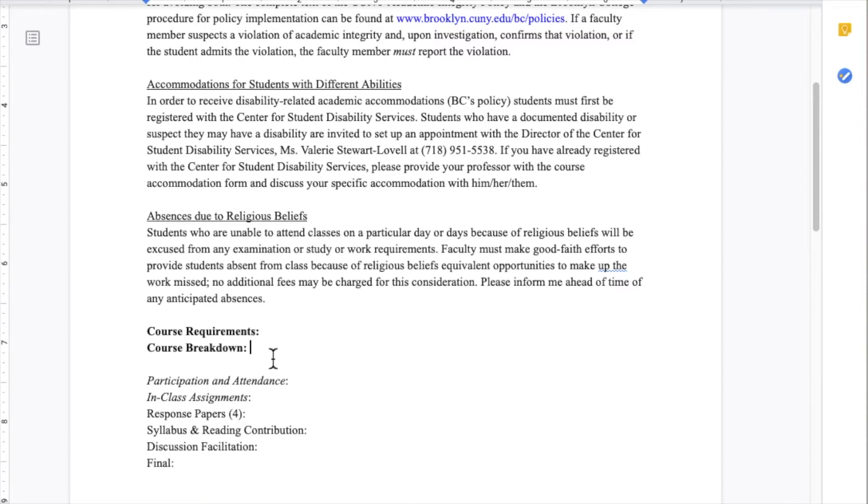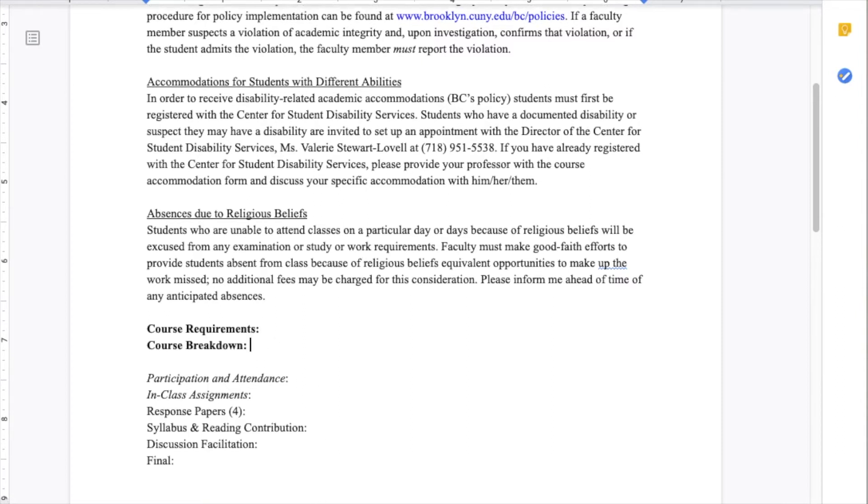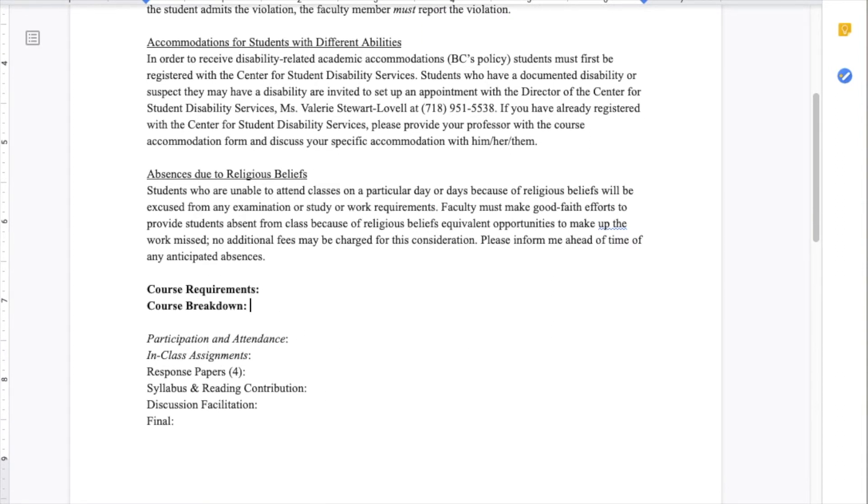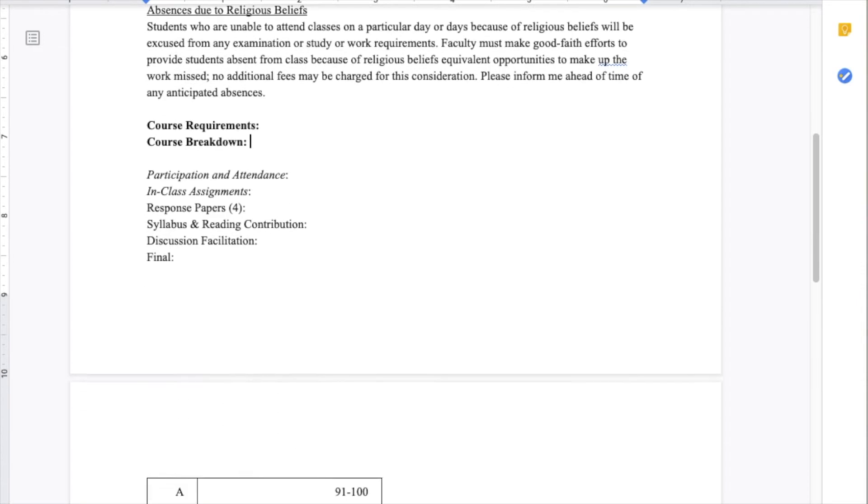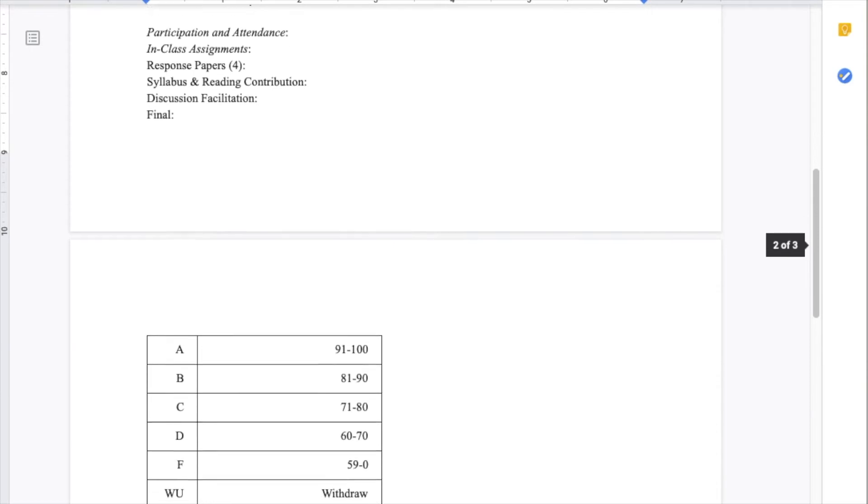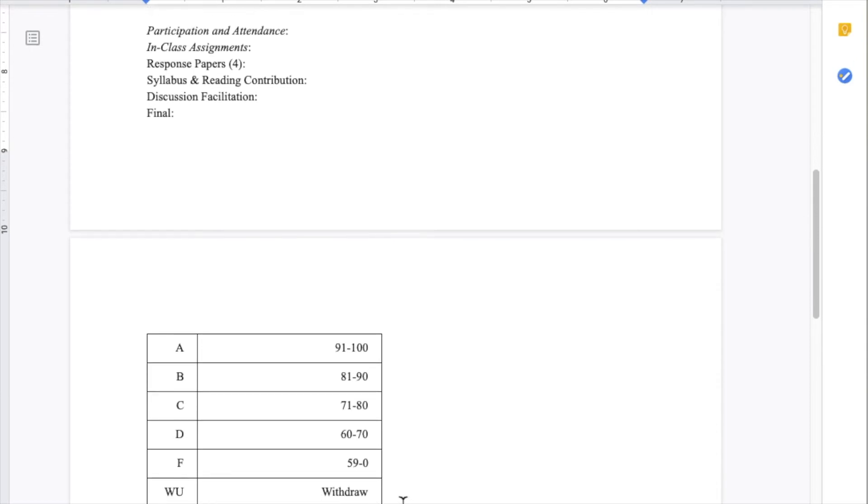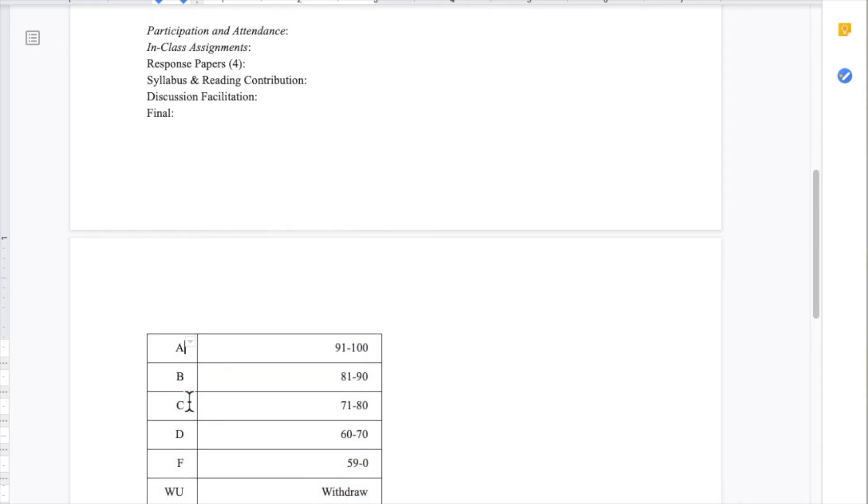Then, there is often a space for the course breakdown where folks can add what percentage of each requirement counts for what. I like to also add what numerical value equals what letter grade.